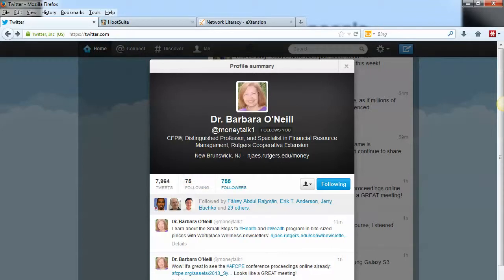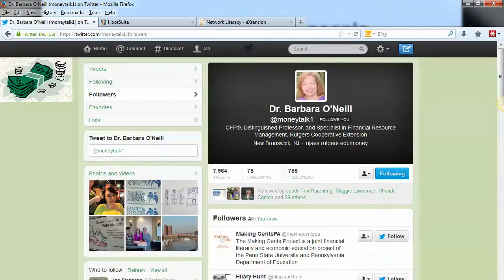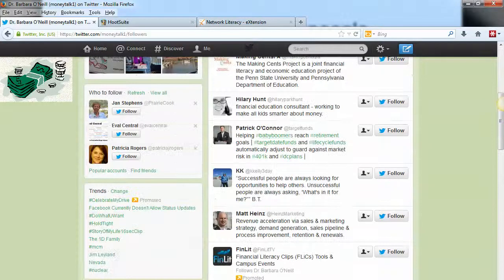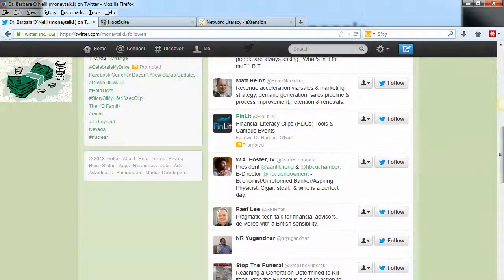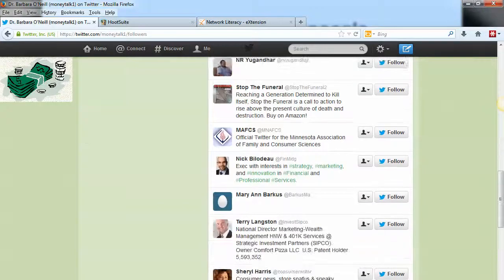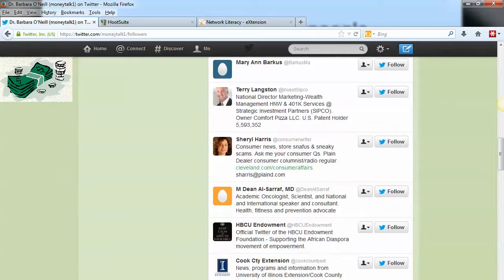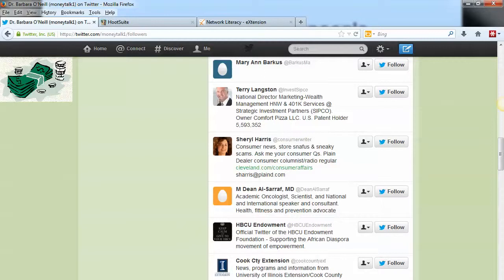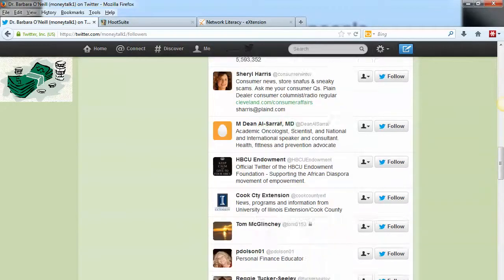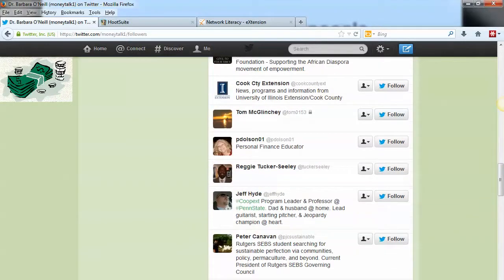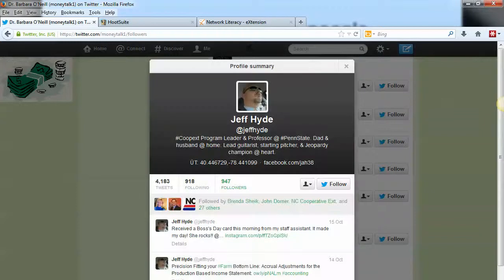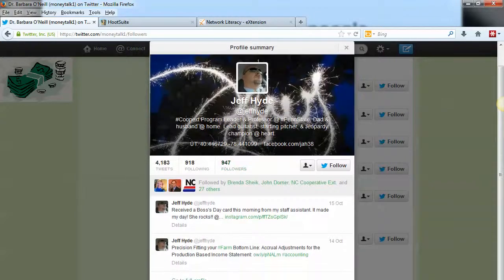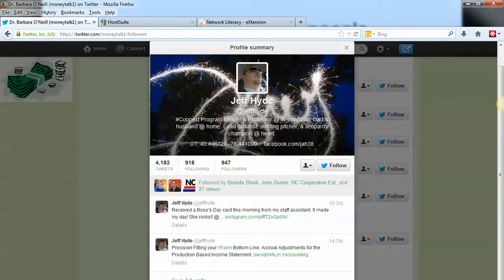If I click on her 755 followers here, I'll get a list of all the people following Barb. I can take a look at these people and see if, based on their username and bio, there's someone I want to follow directly from here. If not, I can click on them to get more information and actually view all their tweets before making a decision on whether to follow them.